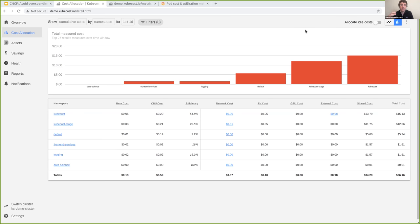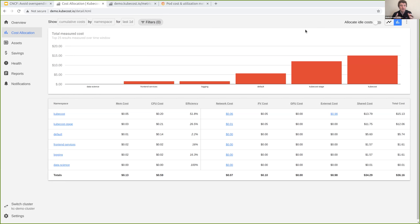This is a critical part leading into the next discussion. Looking at the default namespace, 14 out of every 15 dollars spent is on CPU. So it actually makes very little sense to optimize memory, storage, or network from that namespace — because you can see where the biggest cost drivers are. Whenever you're allocating your time, we want to steer towards the areas where you can have the biggest impact.